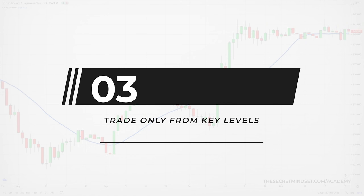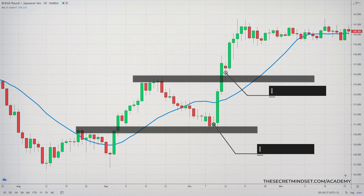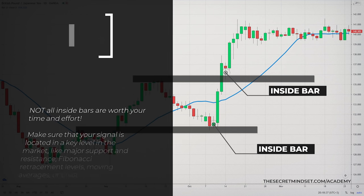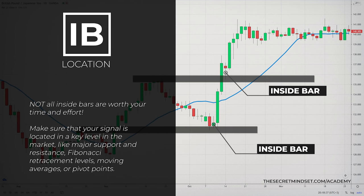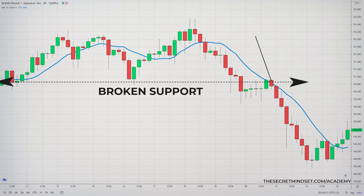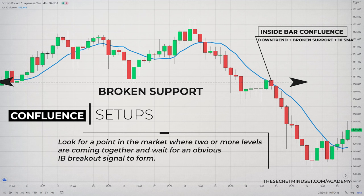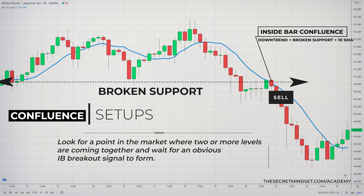Tip 3: Trade only from key levels. Not all inside bars are worth your time and effort. There are specific locations where this setup works great, so make sure that your signal is located at a key level in the market, like major support and resistance levels, Fibonacci retracement levels, moving averages, or pivot points. Tip 4: Find different factors of confluence. Trading with confluence means combining different signals to make the best trading decision. You will need to look for a point in the market where two or more levels are coming together and wait for an obvious signal to form. This trading method will give you confidence in your trading approach and will allow you to avoid overtrading.